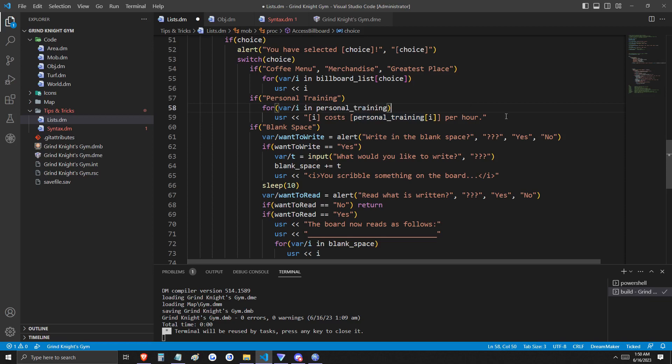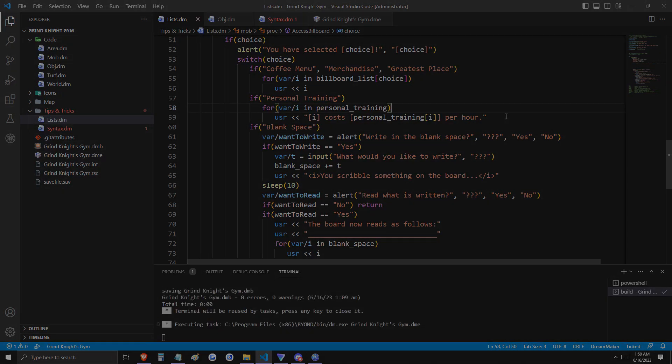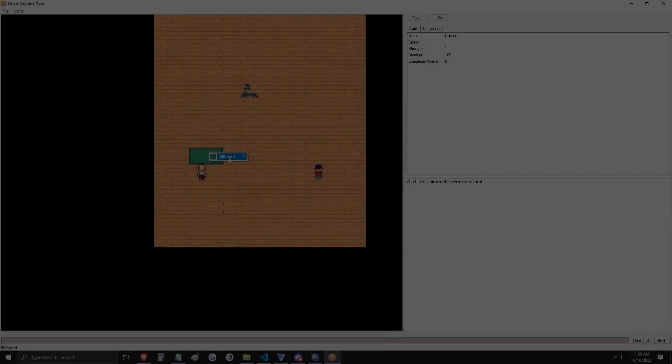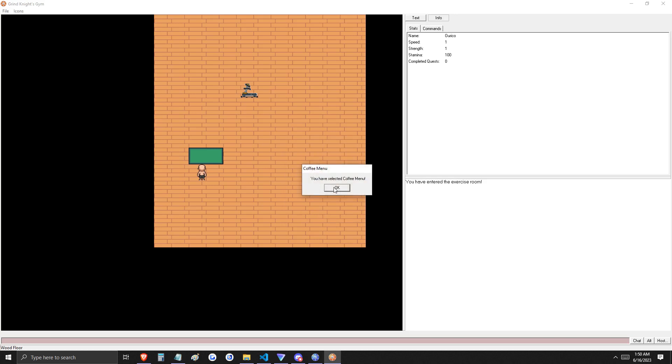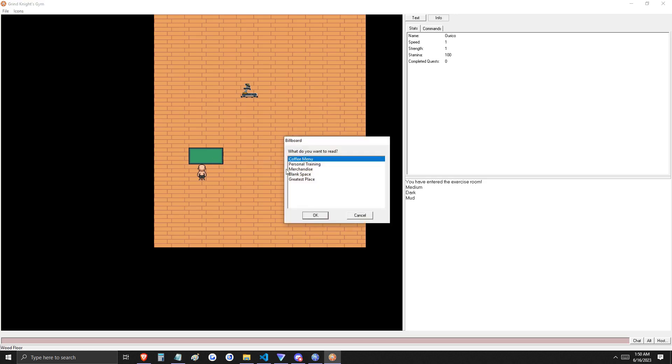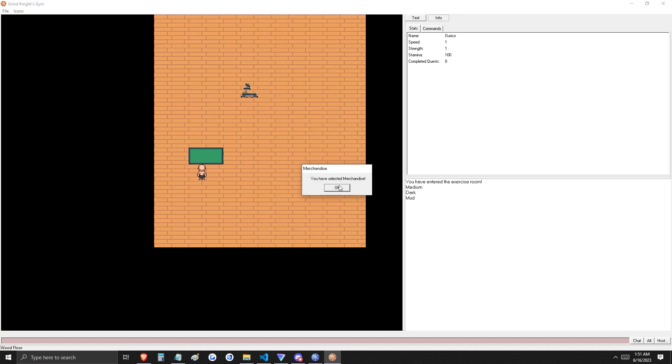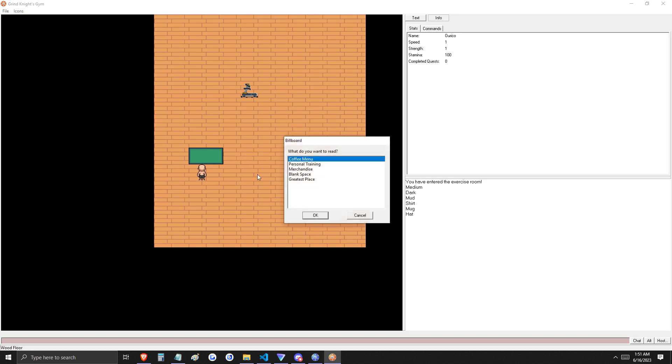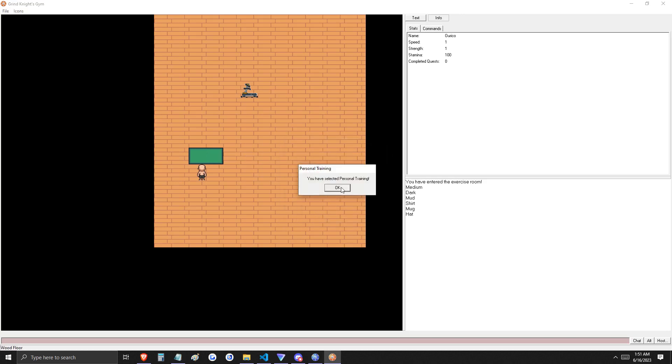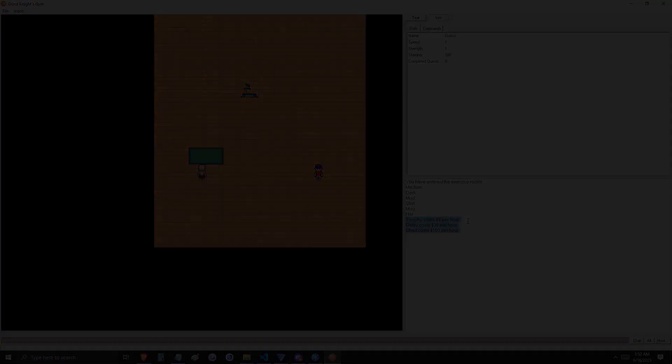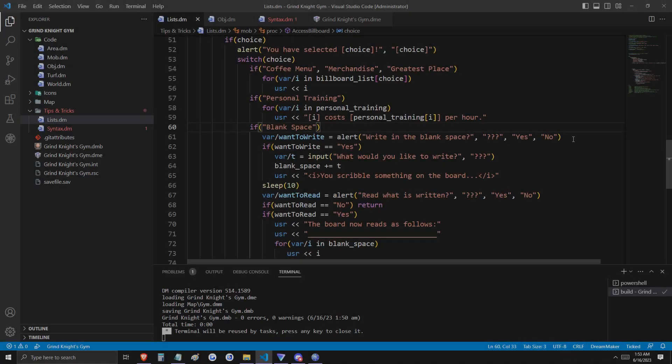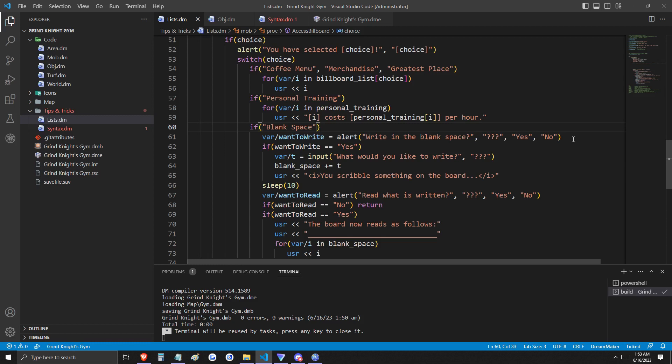Before we move on, let's see what this looks like in game. You can see that depending on our choice, we receive an output here. And as we just mentioned, every key in the personal training list also has a value output. Next, if you remember from the beginning, we initiated an empty list whose length is eight.